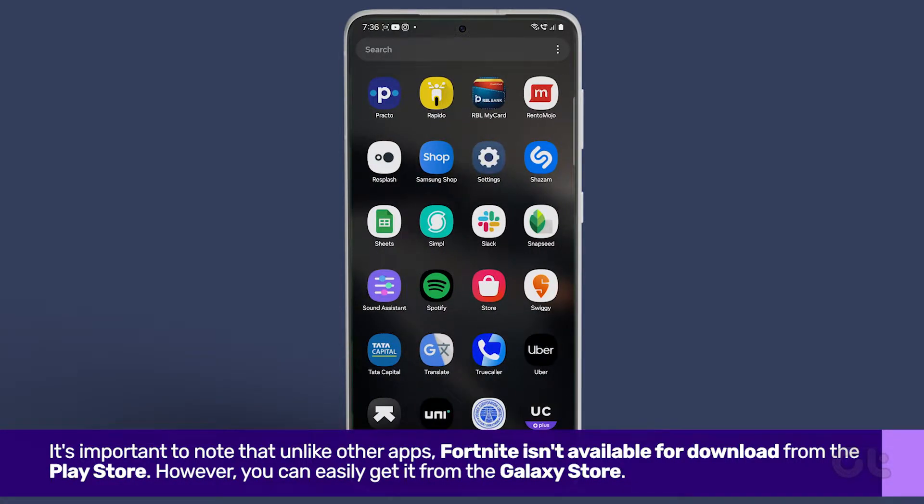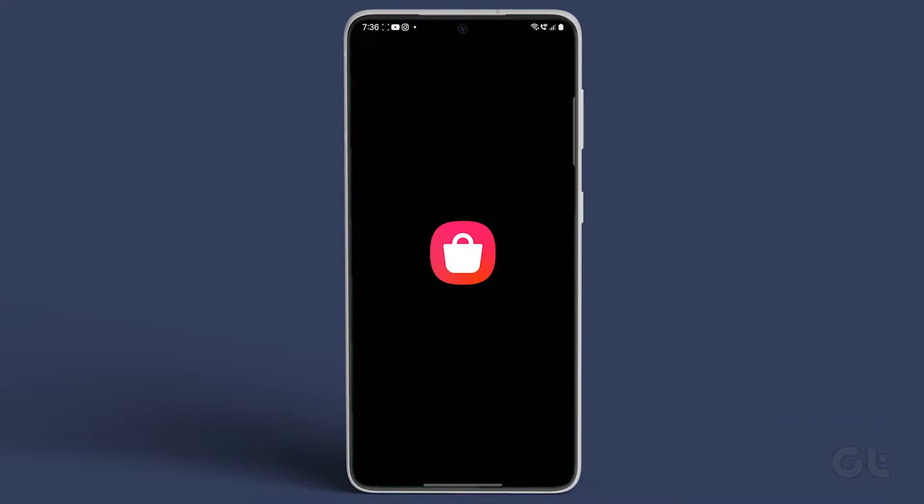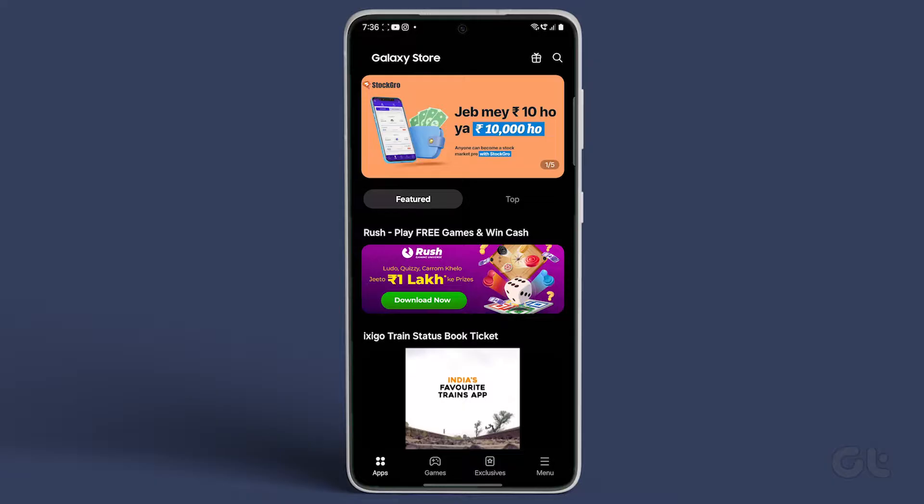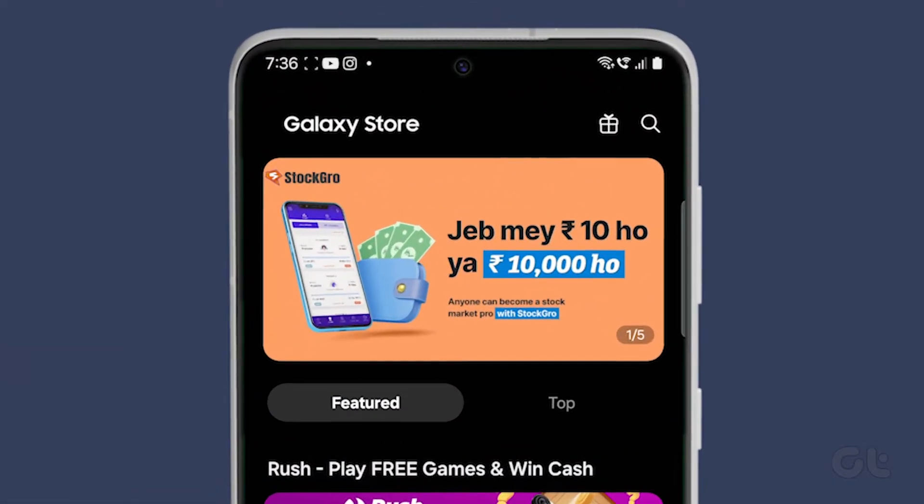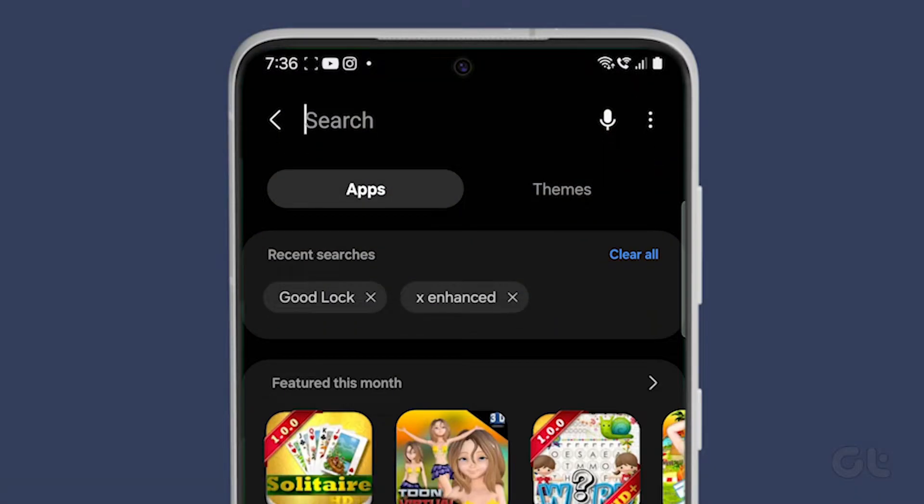Now let's explore how to download it on your Samsung Galaxy device. Open the Galaxy Store app on your Samsung smartphone and tap on the search icon at the top right corner.